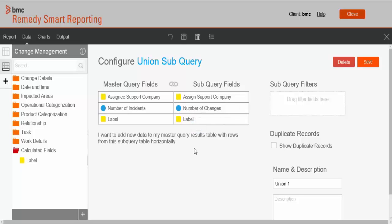Now we have created a union subquery. By default, duplicate records are not displayed, so we'll select the Show Duplicate Records option to view the duplicate results. Click Save.